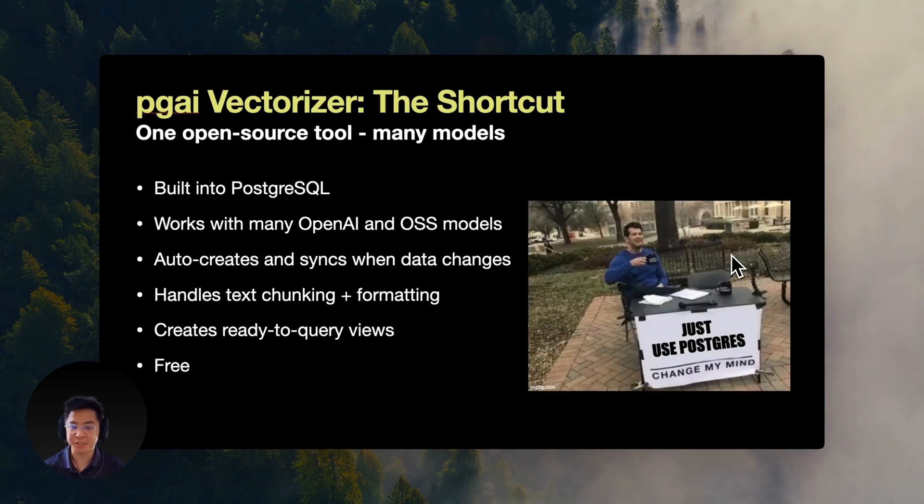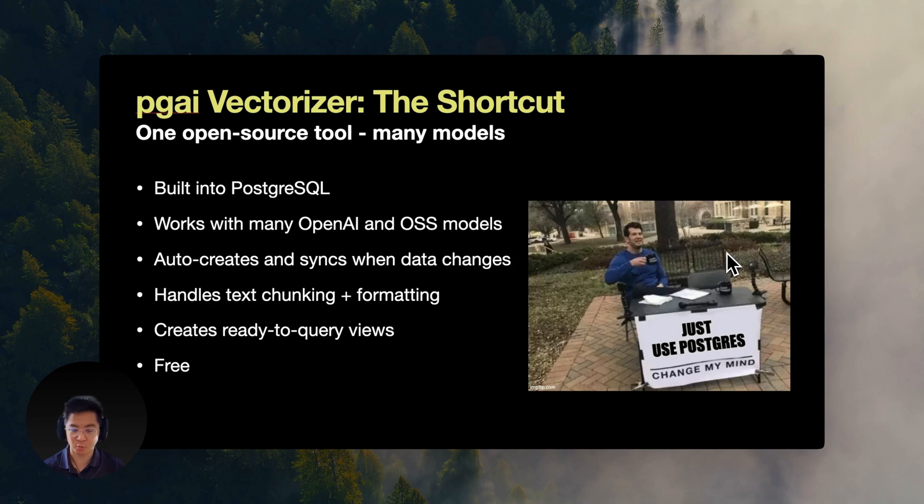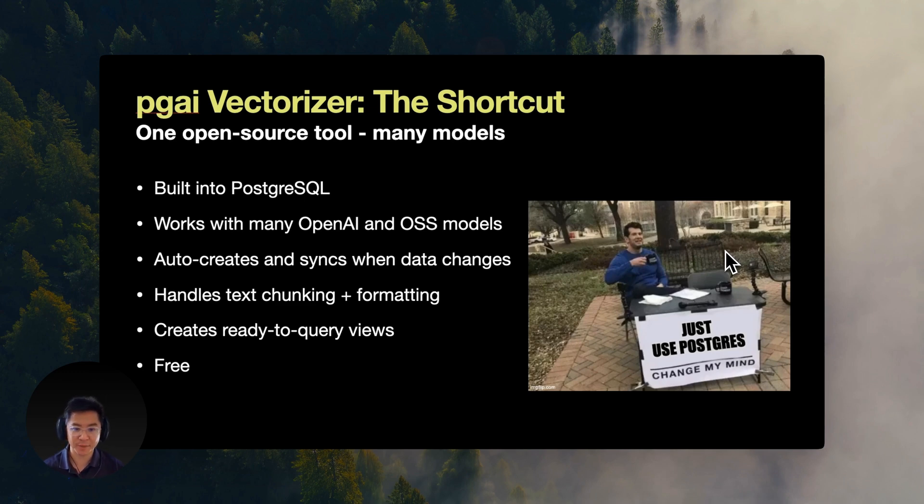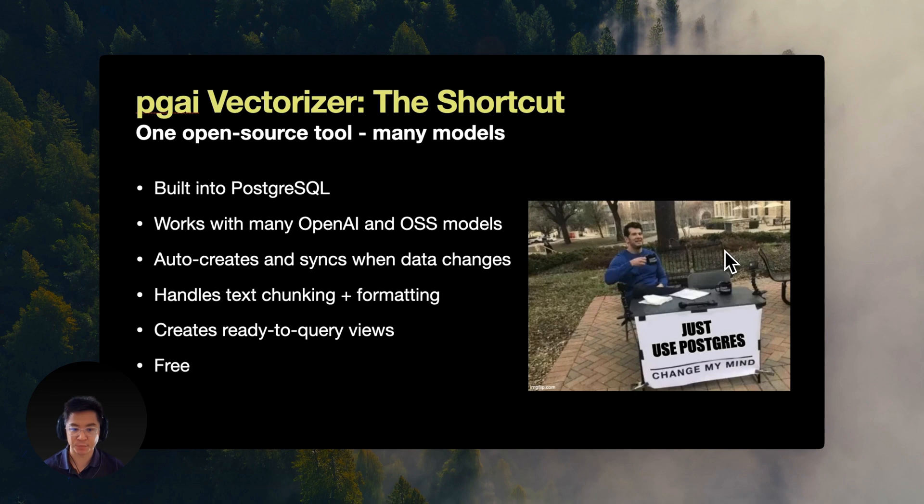This is where PGAI Vectorizer comes in. It's one open source tool built right into Postgres that works with many closed and open source embedding models. It handles everything automatically for you. It automatically creates and updates embeddings when data changes.